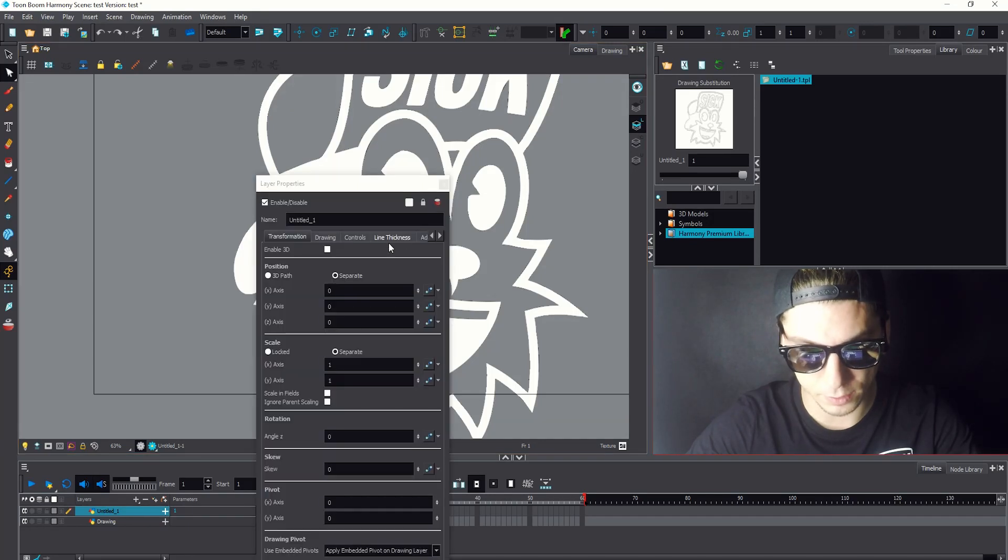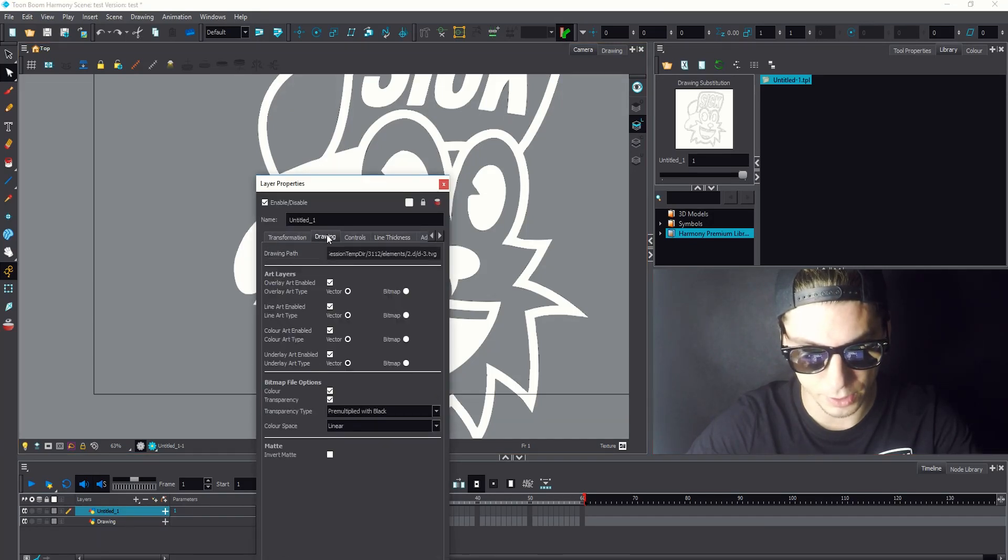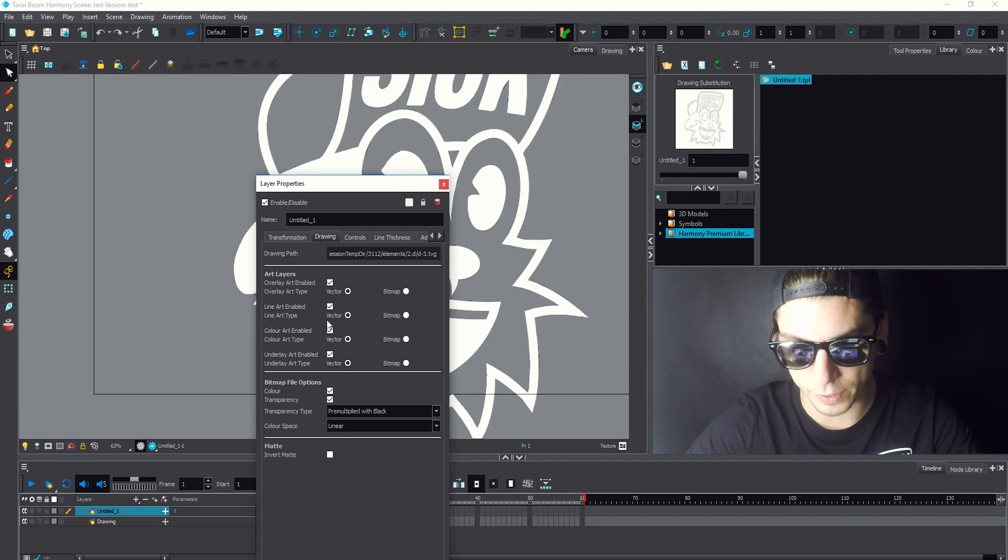Because it's still, as you can see here, just a vector drawing.